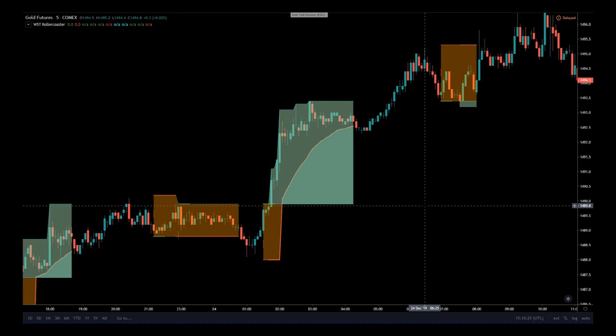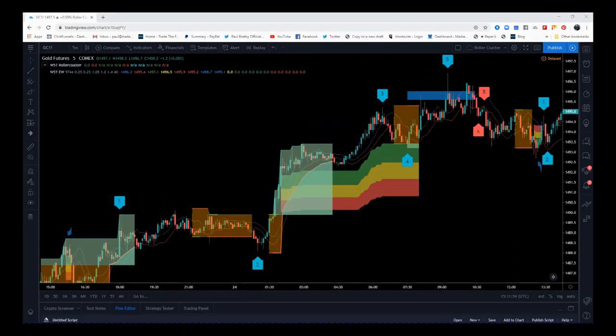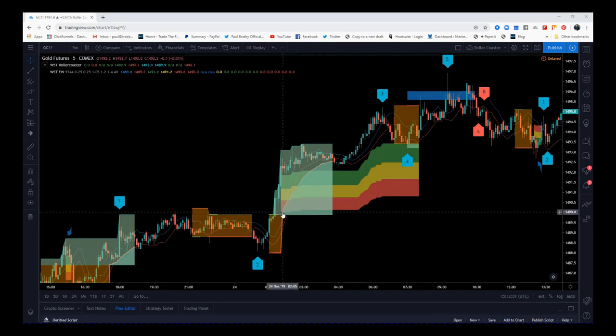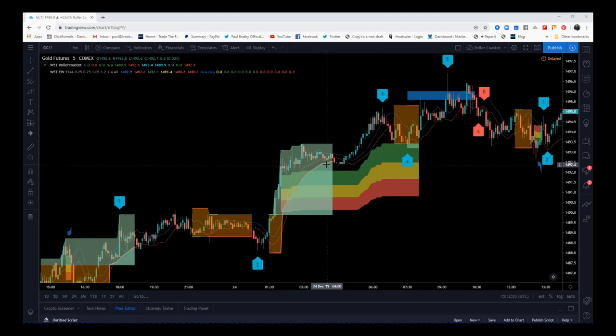What do I mean by that? Let me just overlay our Elliott Wave Indicator Suite to look at the wave count right now and see where we are. Overlaying our Elliott Wave Indicator Suite, we can see that this move we traded from our Rollercoaster was actually the beginning of wave three.